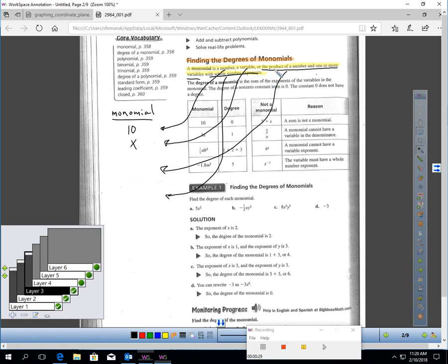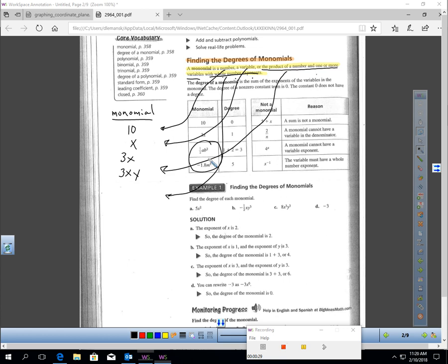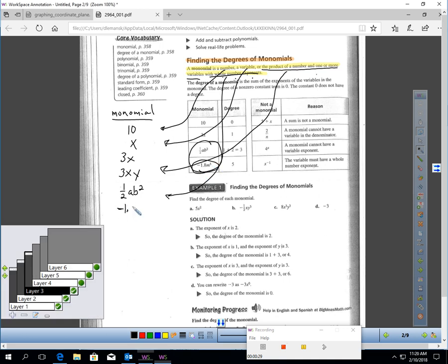A monomial could be the product of a number and one or more variables, like 3x or 3xy. Those variables have to have whole number exponents. For example, one-half AB squared is a monomial — it's a number multiplied by variables with whole number exponents. Or negative 1.8m to the fifth — a number multiplied with a variable that has a whole number exponent. These are all examples of monomials.